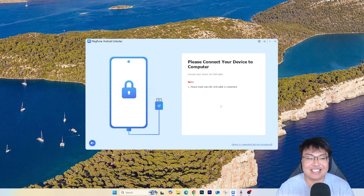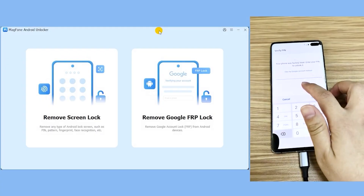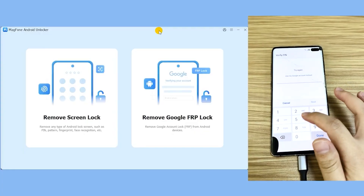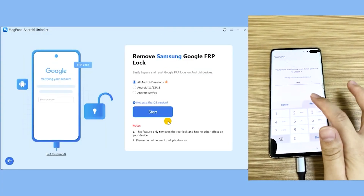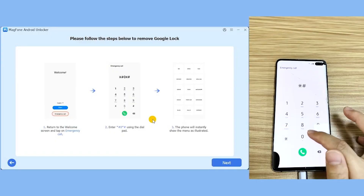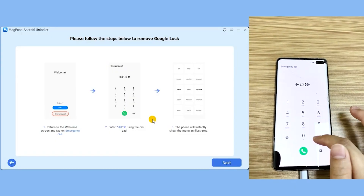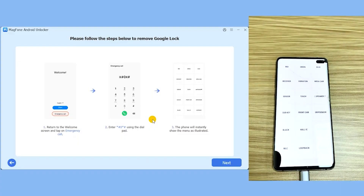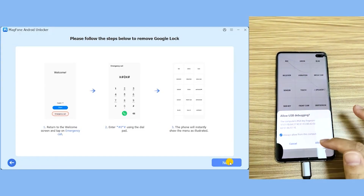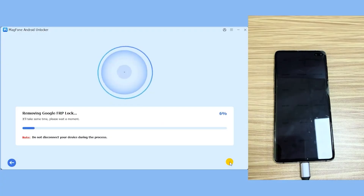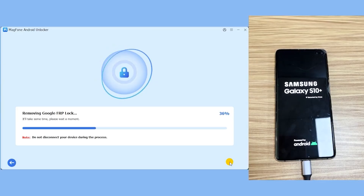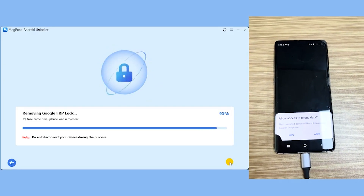I'm going to demonstrate this on the Samsung Galaxy S10 Plus that I bought. As you can see, I couldn't bypass it, so I click on Start and key in star-hash-zero-star-hash. This gets your phone into a test menu where you can test all the functionalities of the phone. Once you're in this menu, you'll see a prompt saying 'Allow USB Debugging' — just click Allow. Then click Next and it will start removing the Google FRP lock. Your phone will reboot, and just wait about five minutes for the software to do the job.